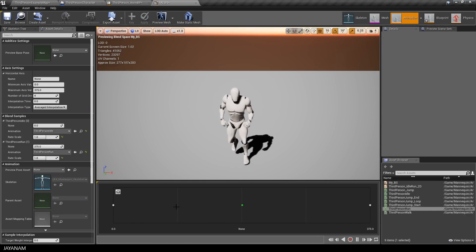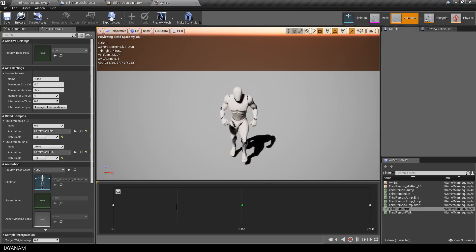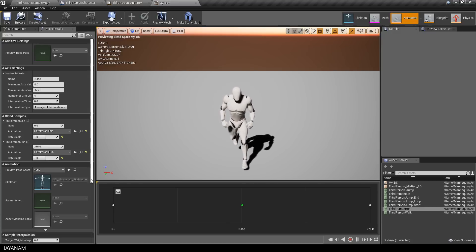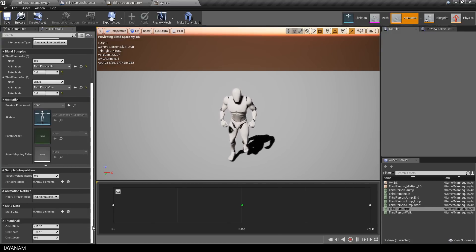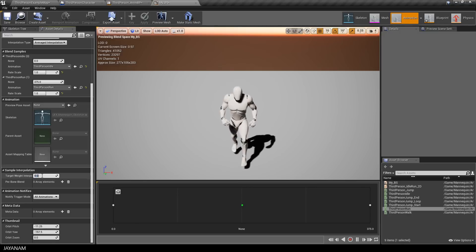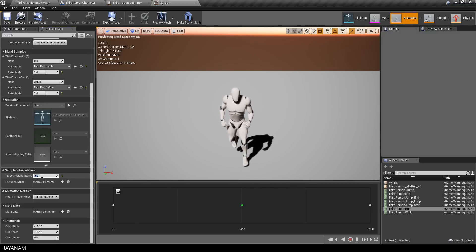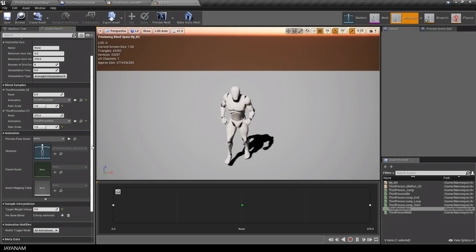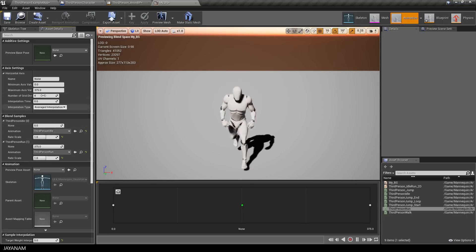Okay, now we have to set some parameters. The target weight interpolation I set to 5 for smoother interpolation and for the interpolation time I found out that 0.2 is a good value for realistic results.